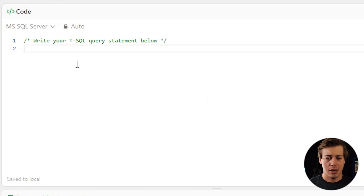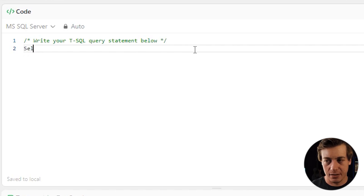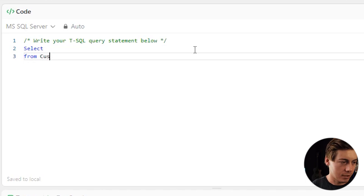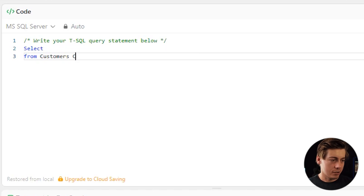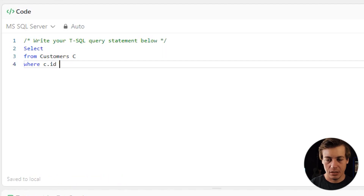It only takes a few lines of code in SQL. First, we do a SELECT, then FROM customers aliased as c. Our customers table has id and name columns. Then we say WHERE c.id IS NOT IN...